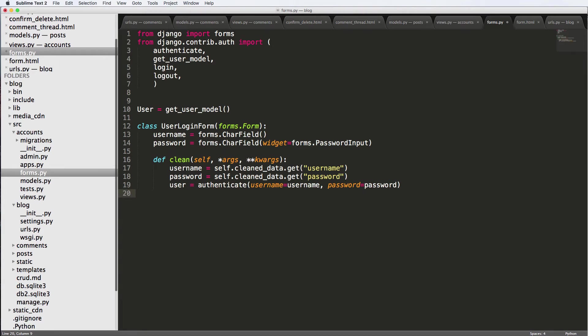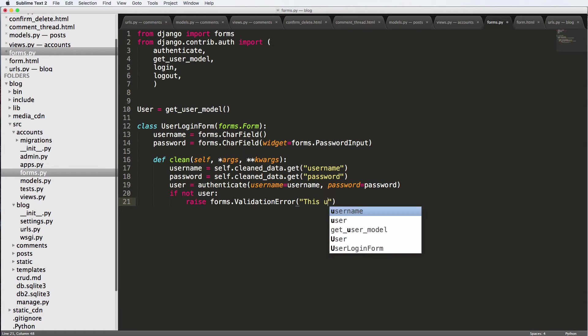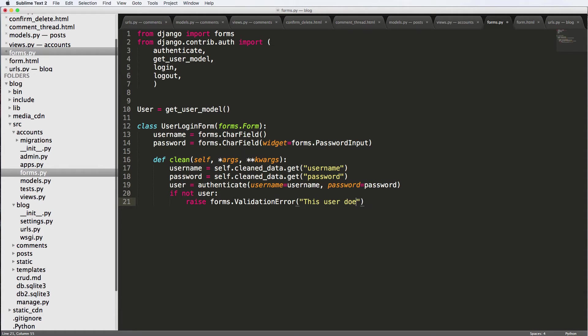So if not user, so if this doesn't give us a user model at all, we'll say raise forms.ValidationError and this user does not exist.